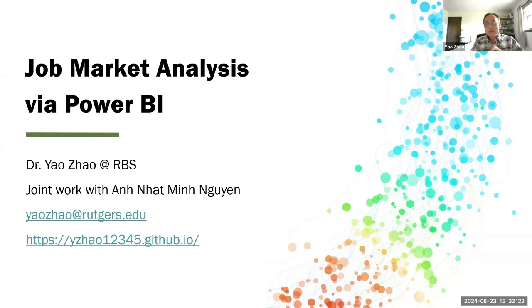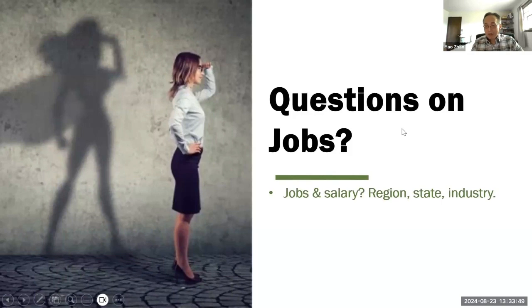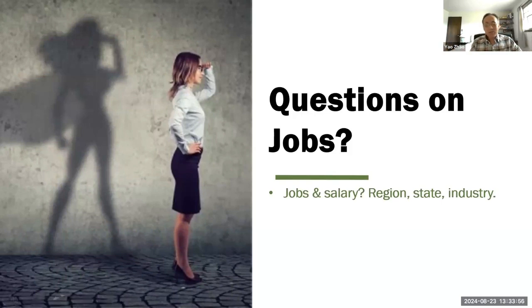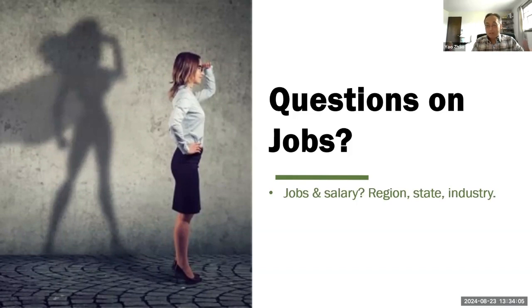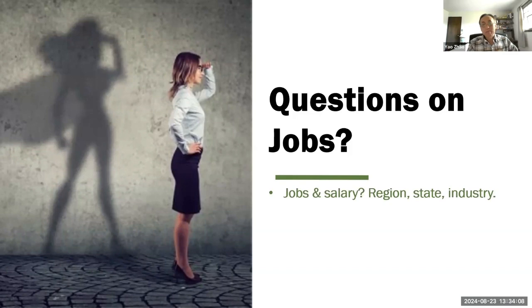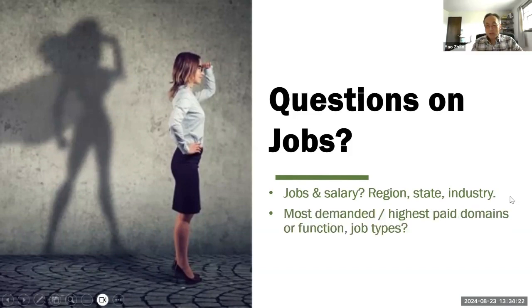The topic is job market analysis by Power BI. Let me start with three simple questions. First, where are the jobs and how much salary? I want to know it by region, by state, and by industry.